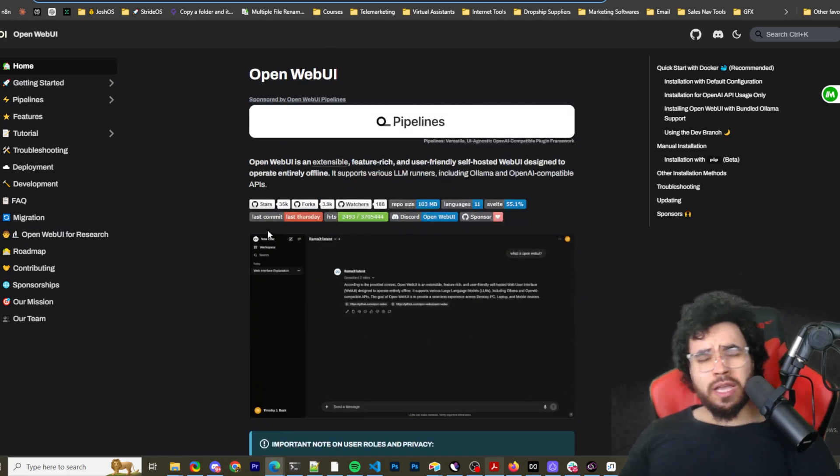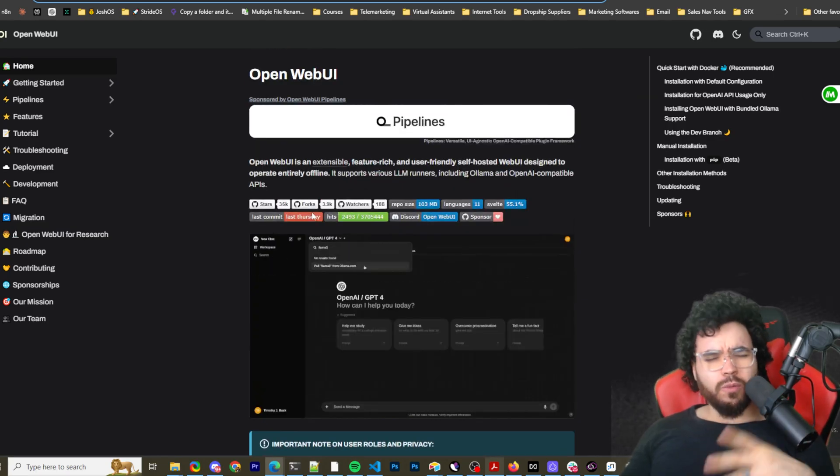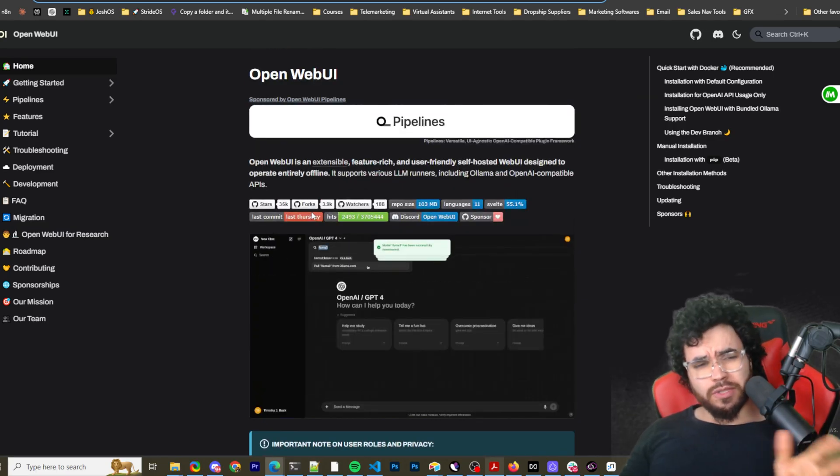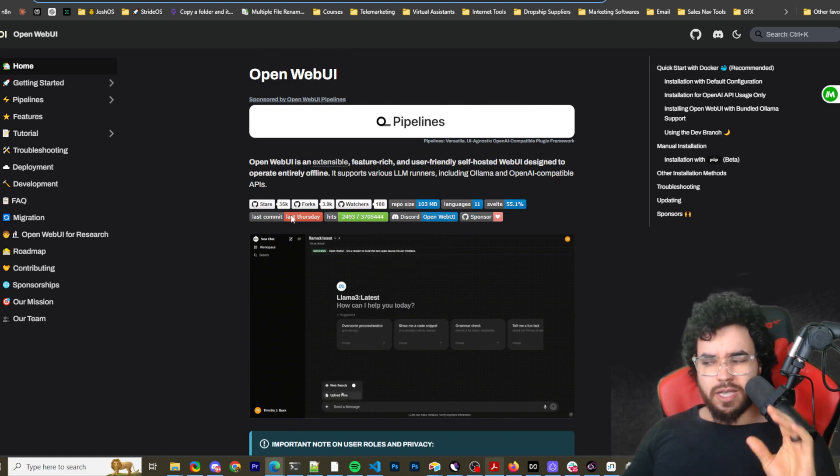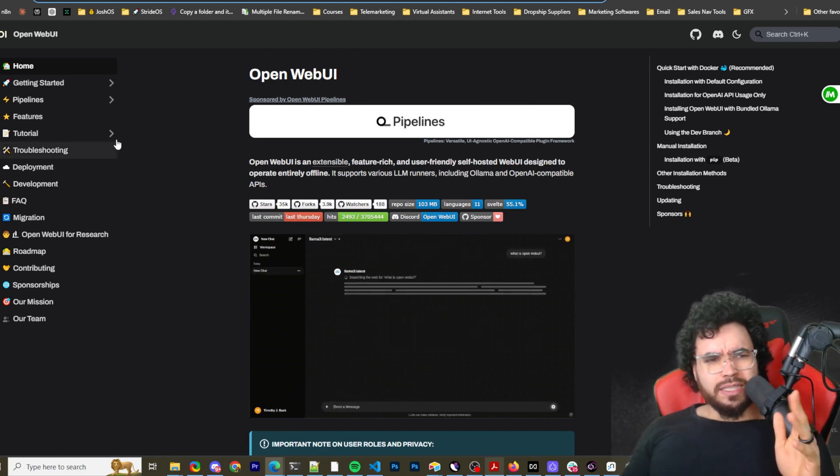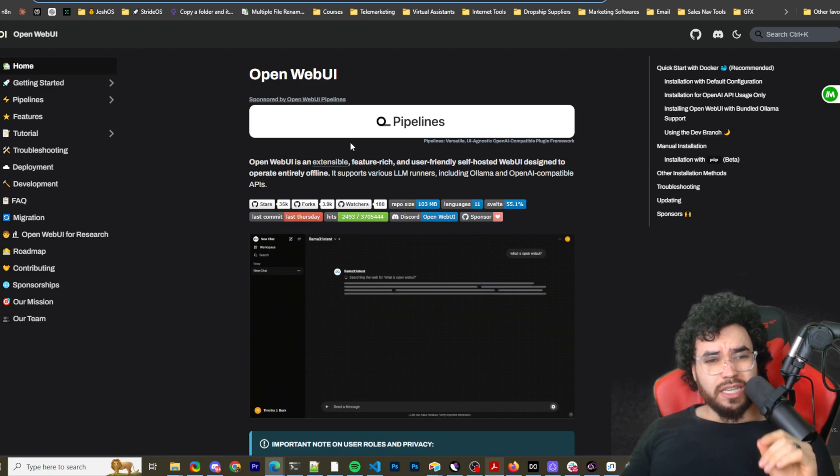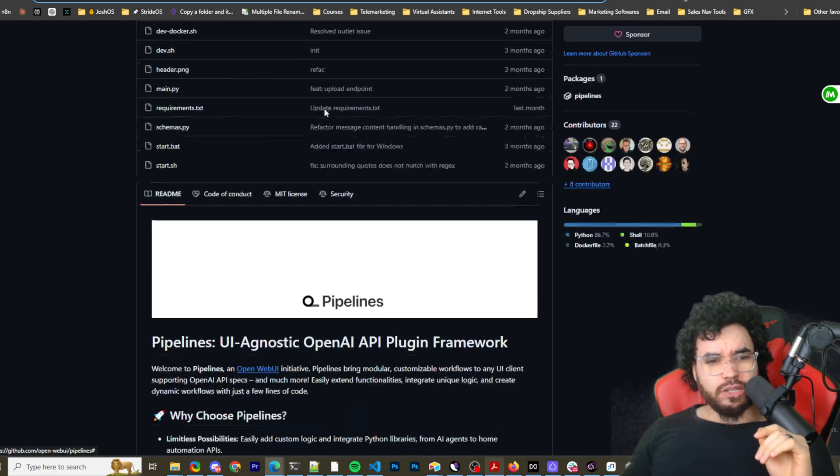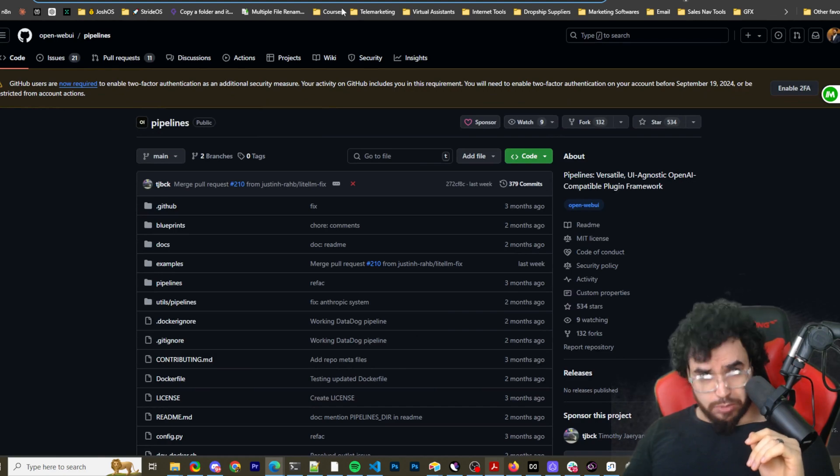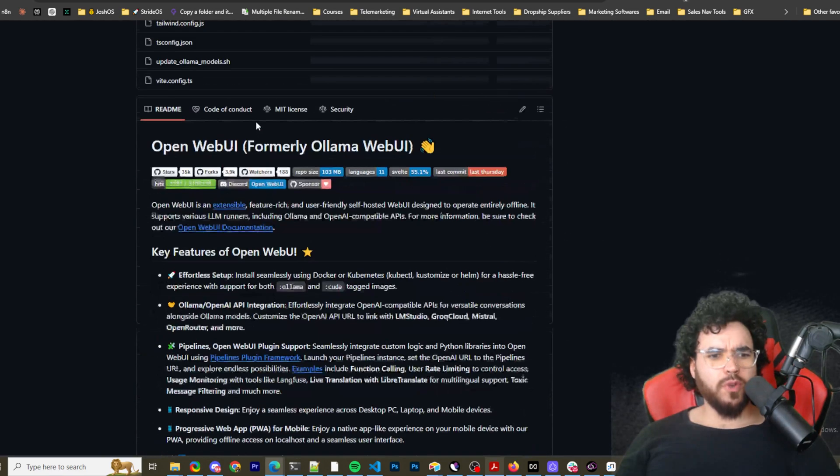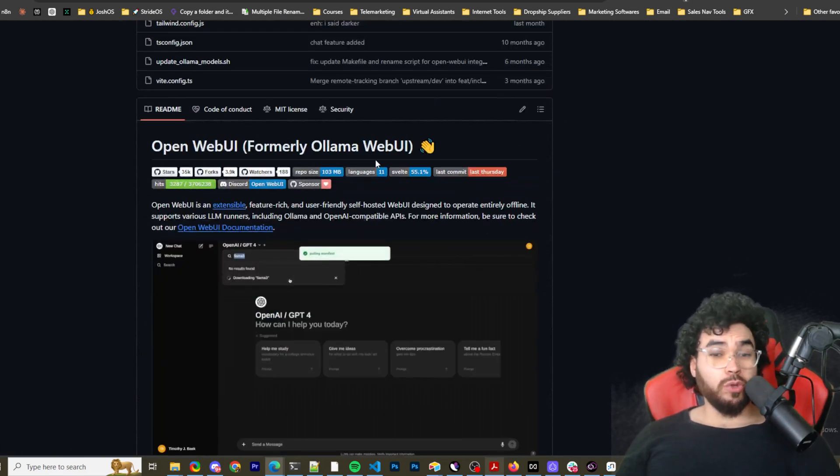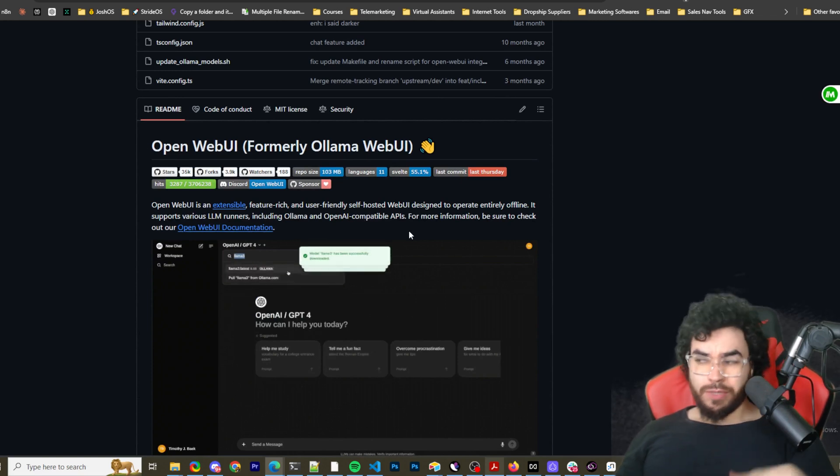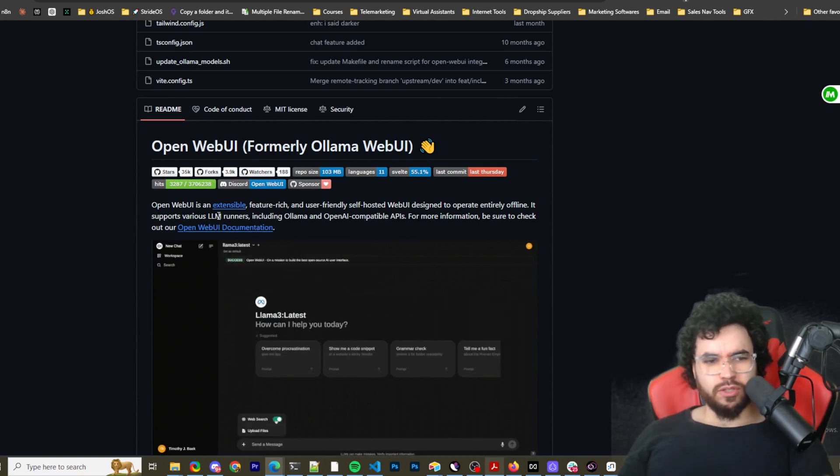All right guys, so all links that we go over will be in the description down below so you can follow along with this video, make sure you get everything installed correctly. But here is OpenWebUI's documentation and here is their actual GitHub. So here is OpenWebUI's GitHub, formerly OlamaWebUI. I think they renamed just so they're not exclusively to Ollama.